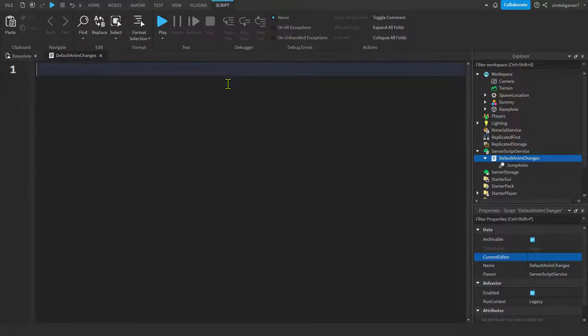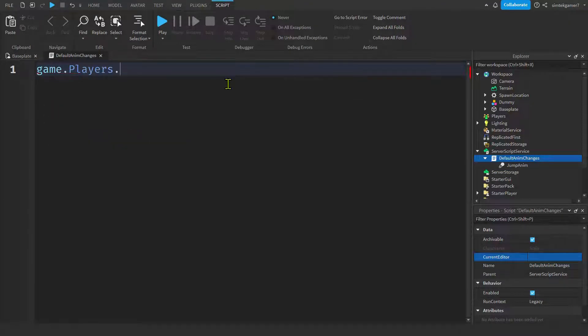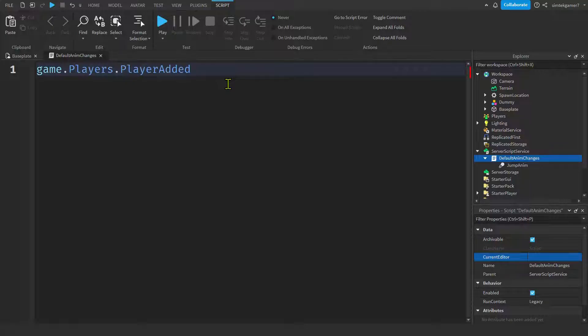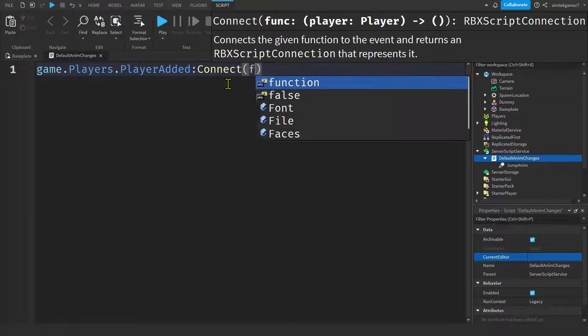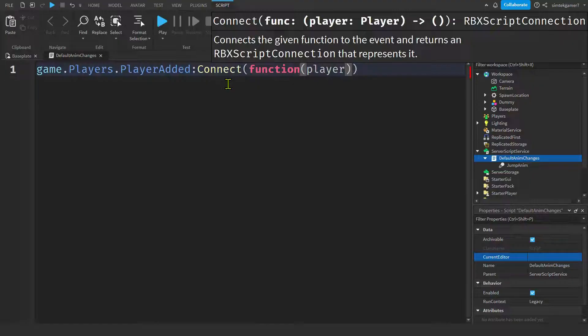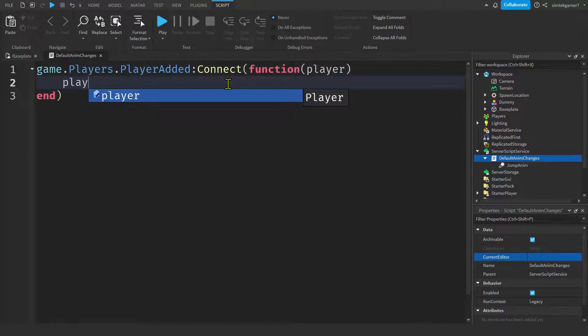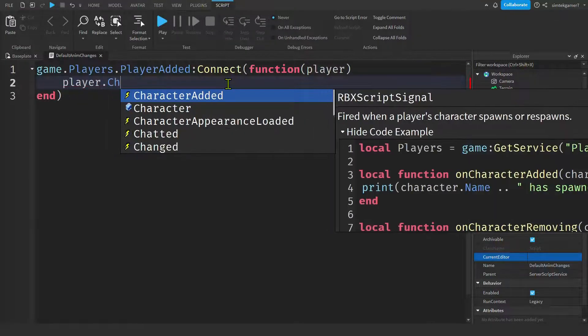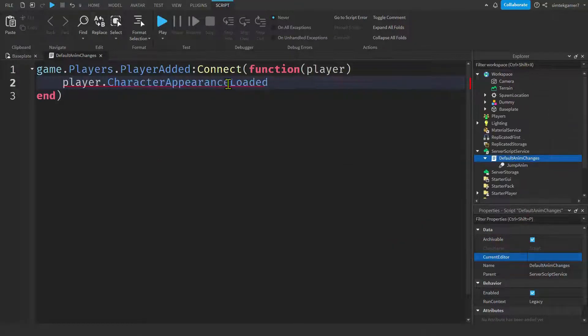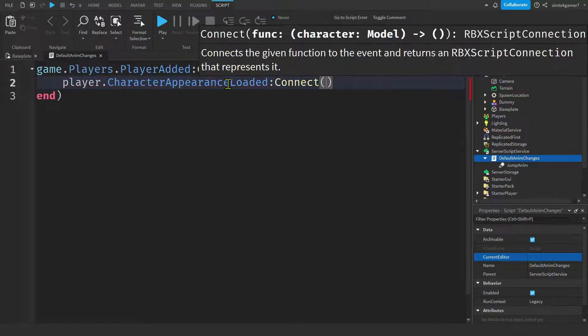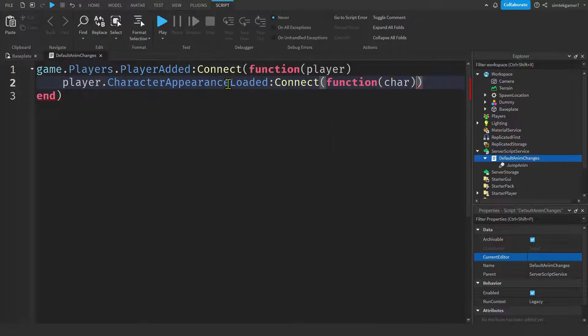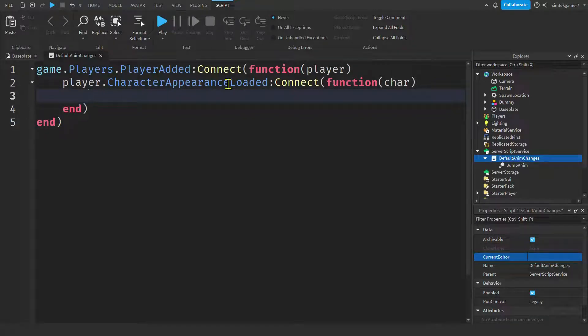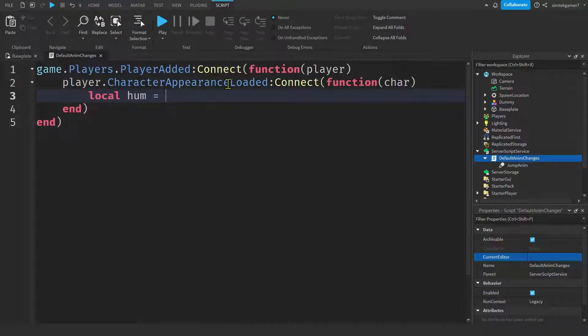Let's get rid of our print statement. And I want to get the game dot players dot player added event. Connect that to an anonymous function. Player will get passed in by default. And then I'll get my player dot character appearance loaded. And just hit this colon connect. Function. And the char is going to get passed in. The character is going to get passed in. I always call it char. And then I need to get the humanoid from the character. So I'll do local hume equals char colon wait for child humanoid.